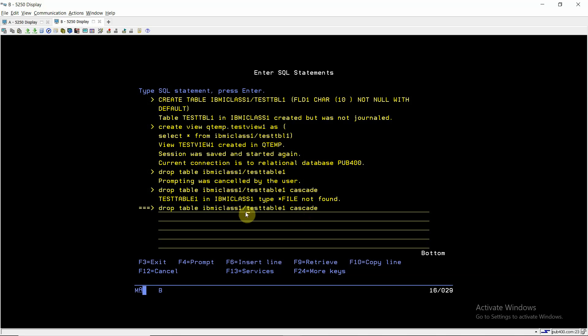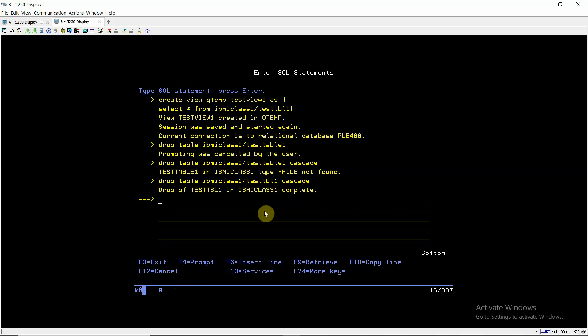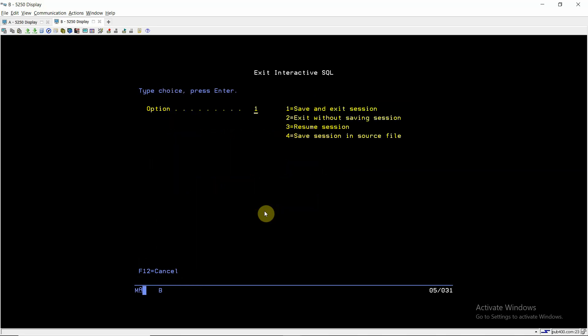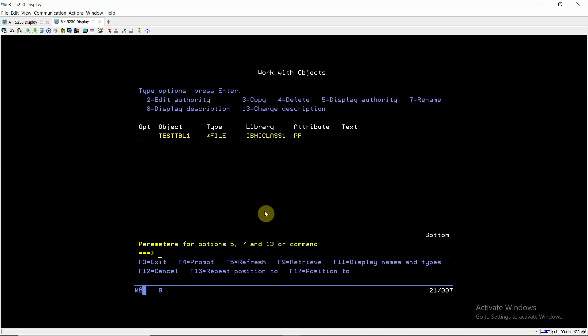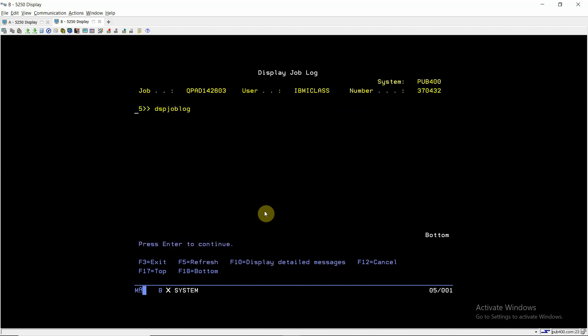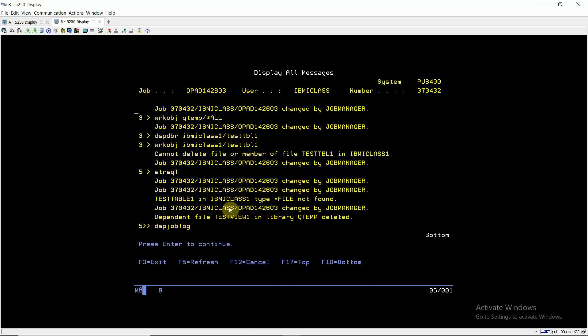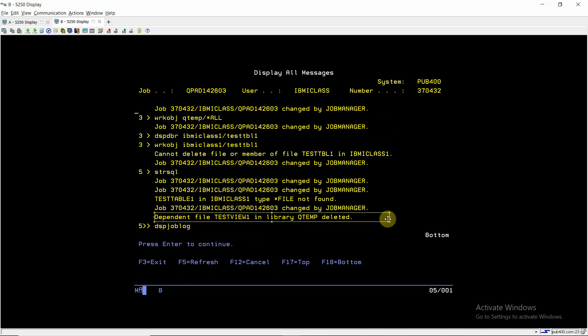IBMICLASS1, test, okay TBL1, I written the wrong name. Drop of table TEST_TABLE1 in IBMICLASS1 complete. If I do DSPDBR here, Shift F6, dependent file this in library Qtemp deleted.